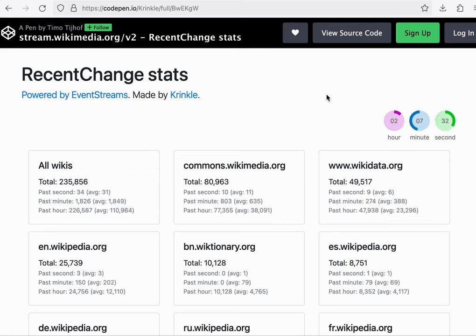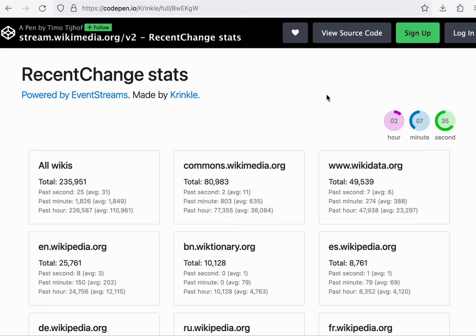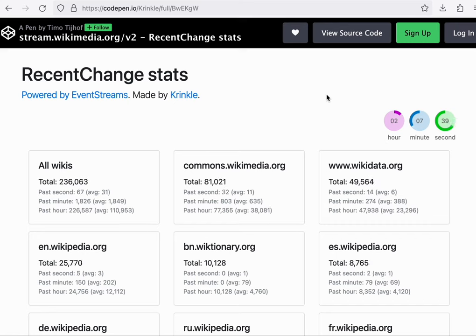Another example is this code pen that I put together a while ago. And it just shows you how the traffic for new edits is distributed across the different wikis.